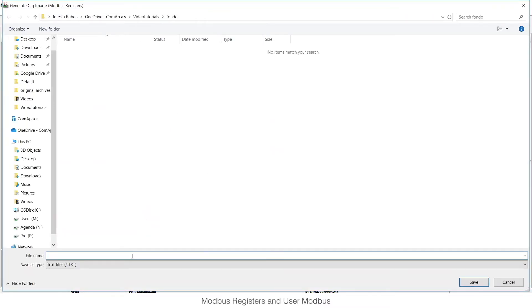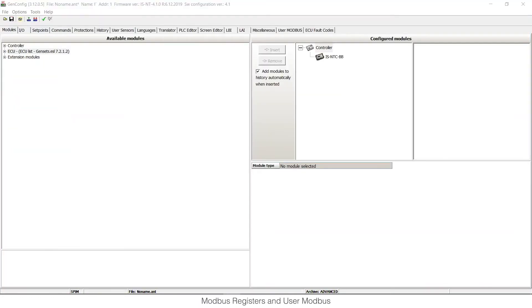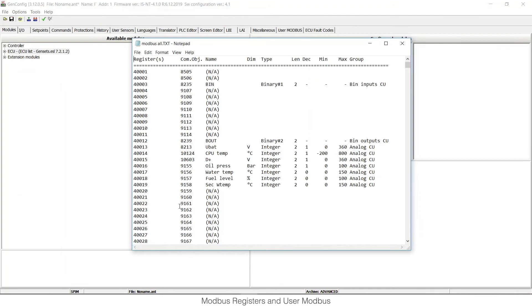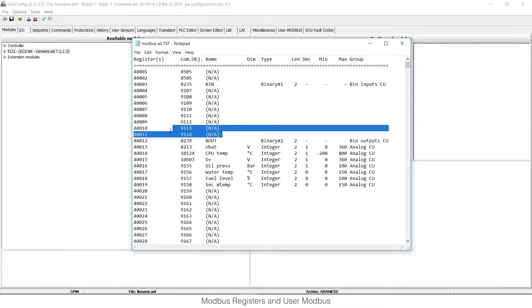There are two options. Let's try the first one, Modbus Registers All. By clicking this, you can easily save a file with all available registers in the controller, which includes also some registers that are not used in current configuration.